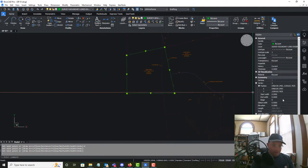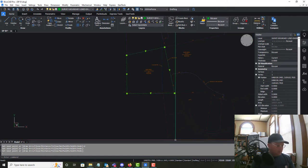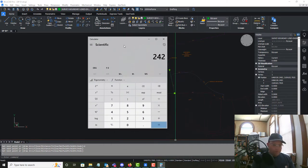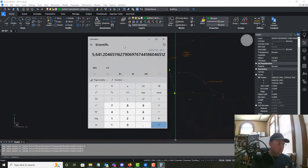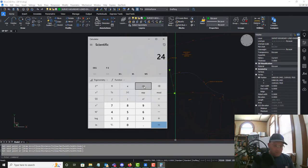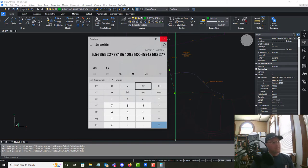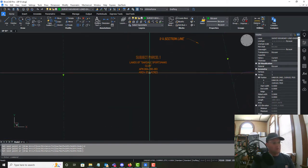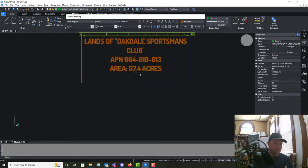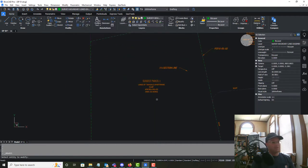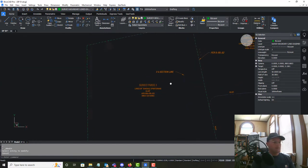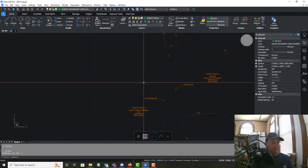So we'll draw a quick polyline around here to calculate the area. We've got 242,571.80 square feet. Dividing that by 43,560 gives us 5.6 acres, rounding to the nearest tenth of an acre.